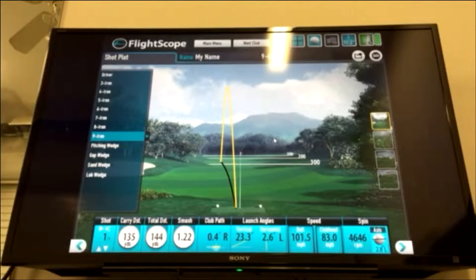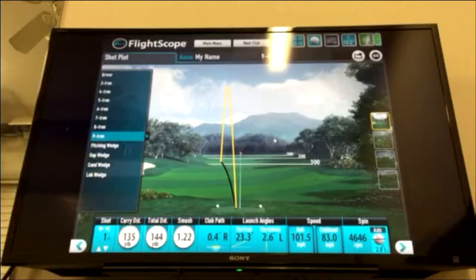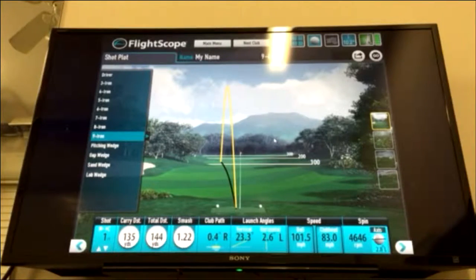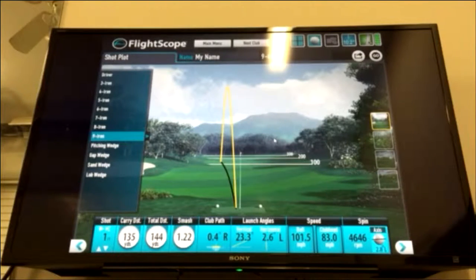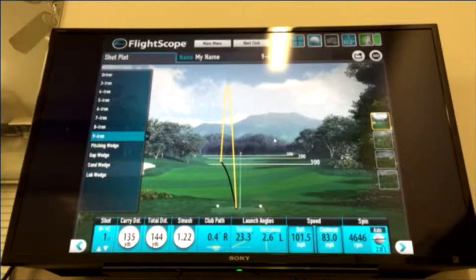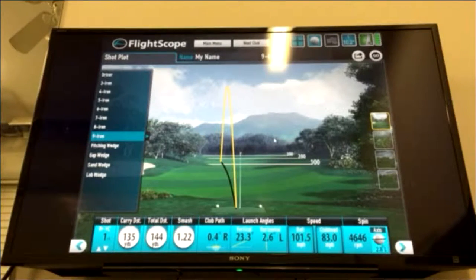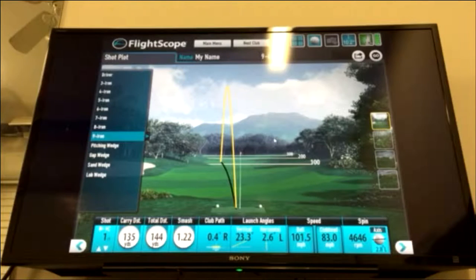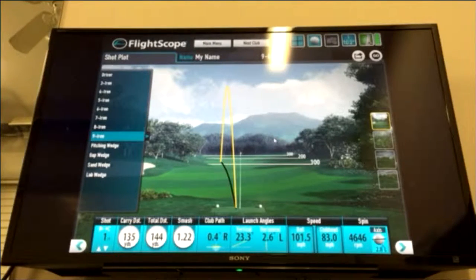The smash factor is essentially a way to determine where you hit it on the club face — whether or not you hit it in the middle. The club path is pretty much the direction that the club is traveling when I make contact with the ball.